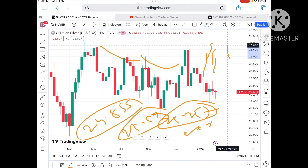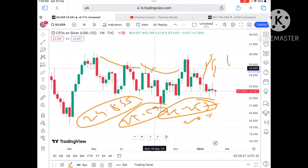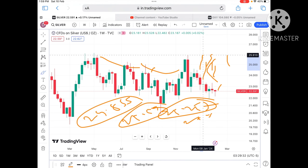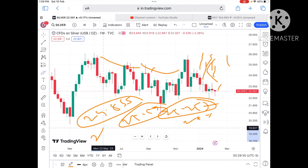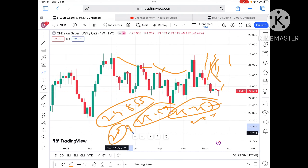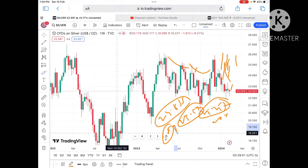A further upside movement can be seen towards 25.257. If it keeps sustaining, we can see a level of 25.518, then 25.593. As soon as the price goes above around 25.220 dollars, a further upside movement can be seen towards 25.910, and it can cross a level of 26 dollars also. Any doubts can be mailed to me — the address is in the description. Hope you liked the video.